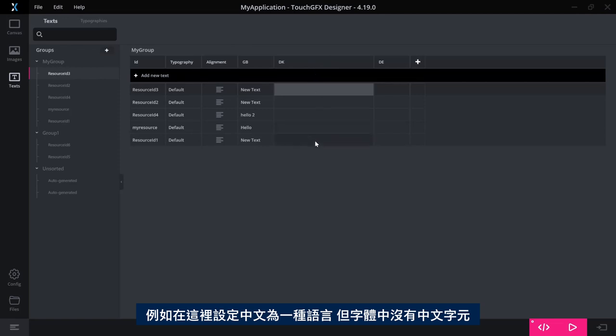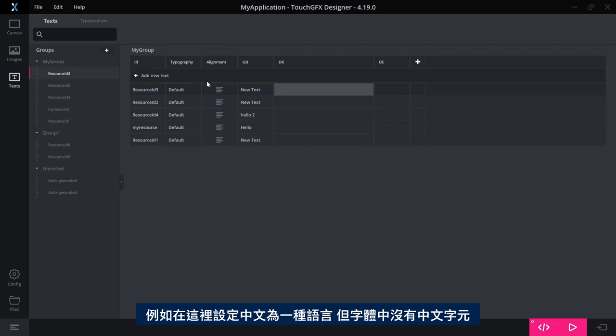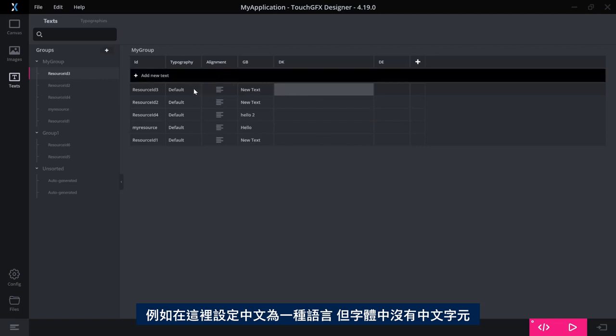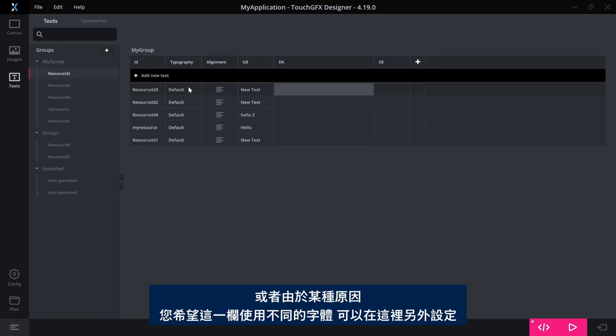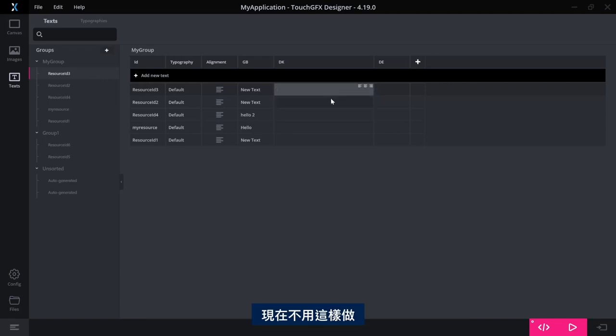So if, for example, you had Chinese as one of the languages, where you did not have the Chinese characters in that font or for some reason you want for that row or that column to use a different font, then you could override it as a special thing up here. That's gone now.